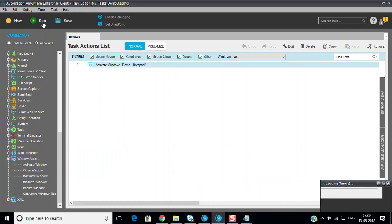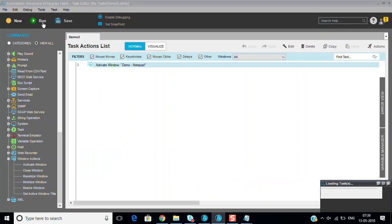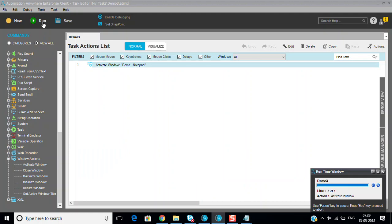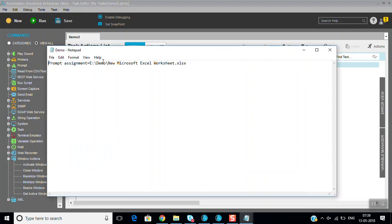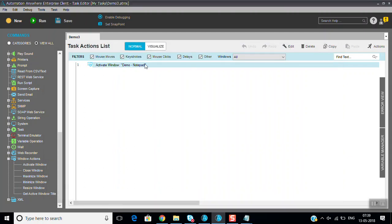Whenever you want to work on any particular window you have to bring it to active when it is running in background, so you can use this command. You can see that the pop-up came, the activate window demo notepad came, then after that you can do some work here. In those cases you can use activate window in different scenarios.